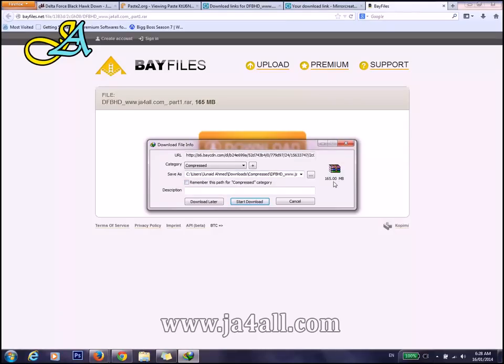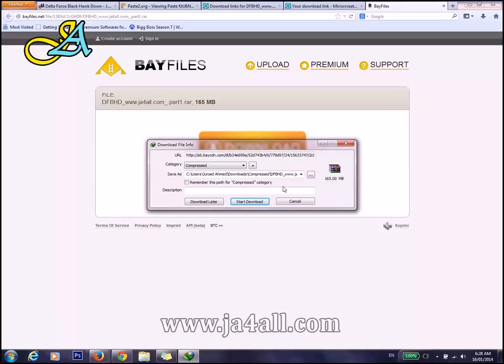This is the file, you can see 165 MB. Just click start download and start downloading this file with maximum speed. Thank you for watching this video.